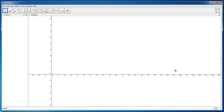Hey guys, welcome to this first GeoGebra tutorial. Basically what we are going to do is show you how to use the program as well as teach you a little bit about circles and the basic parts of a circle. Here is the GeoGebra program interface.